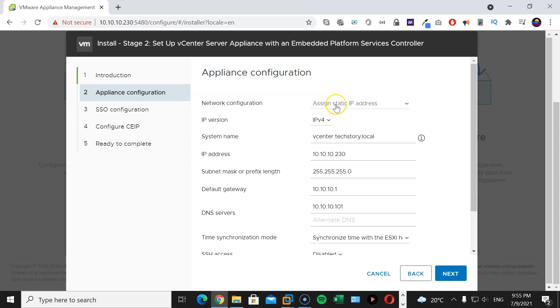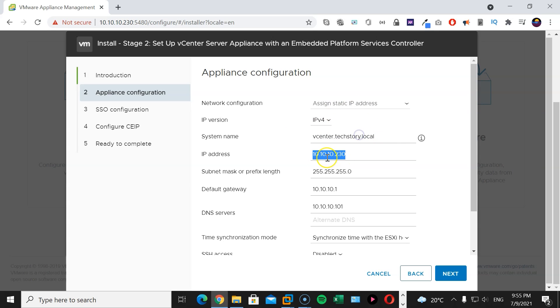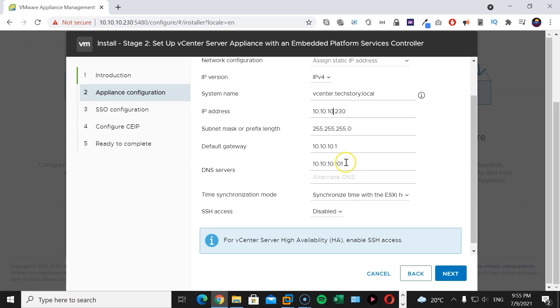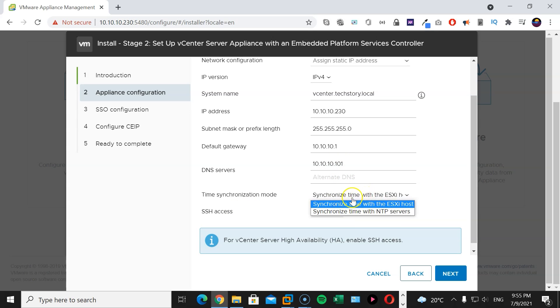Double check the settings here. Assign static IP address. Here is my domain name for the vCenter. Here's my IP address, gateway, domain controller, SSH access. I'm going to keep it disabled for now. And I'm going to synchronize time with my ESXi servers. Next.